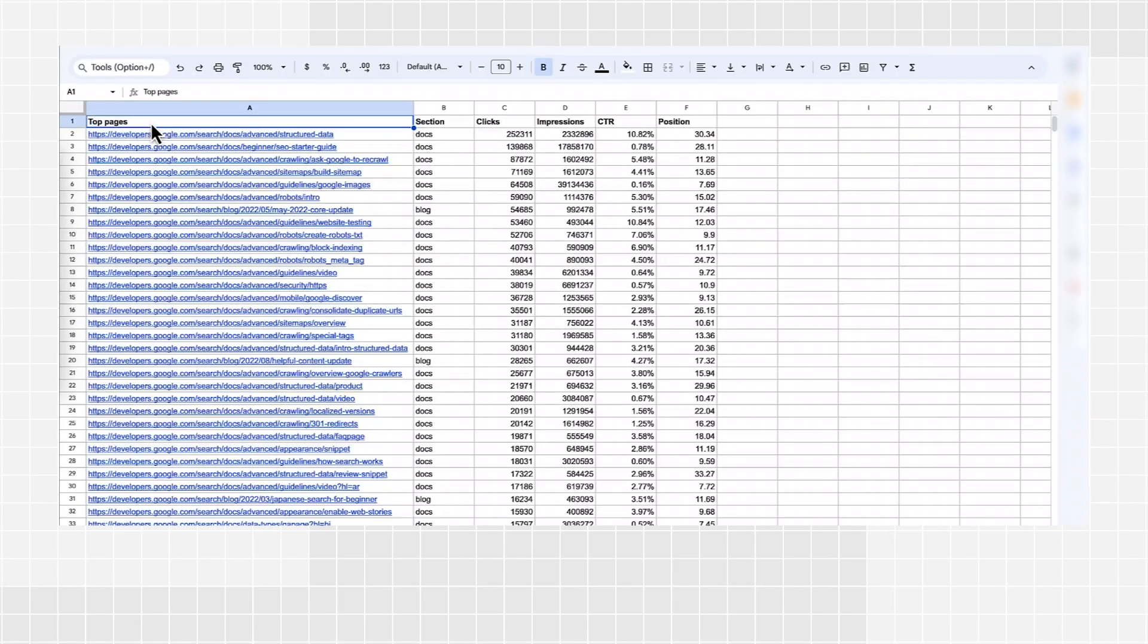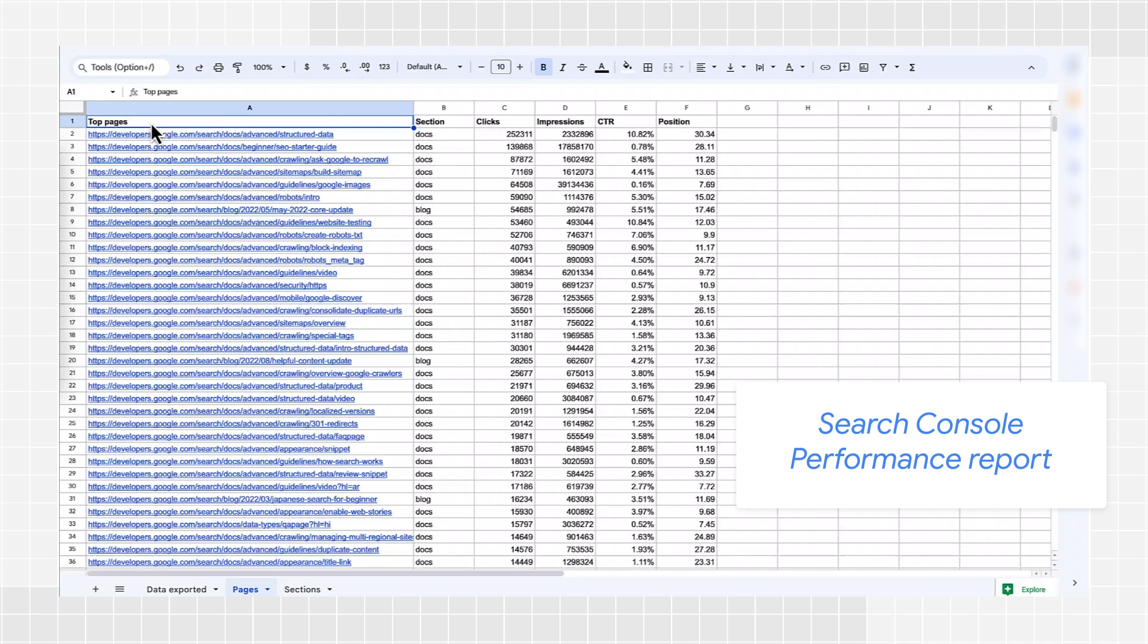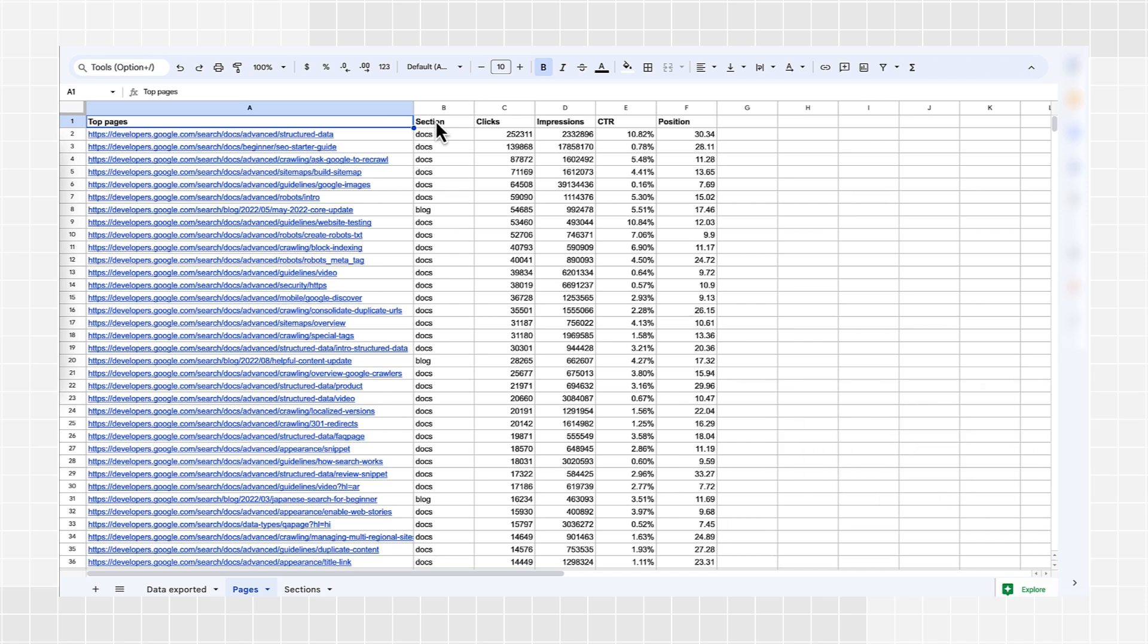For example, number of books available, average book price, and profit metrics. The table you see was created by exporting data for our developer documentation using the Search Console performance report and joining it with additional data. Let me go through the process I used to create it.